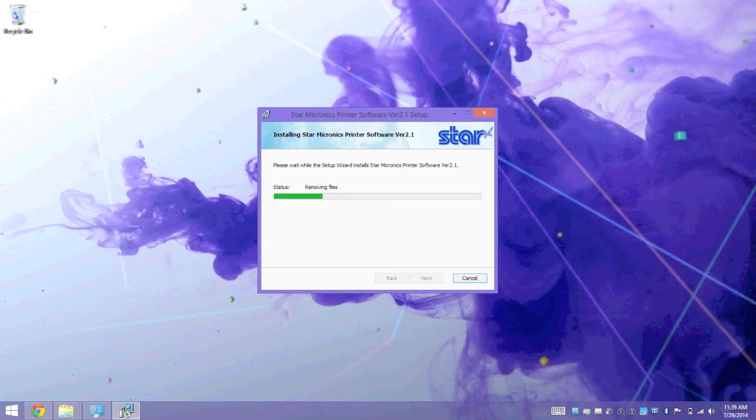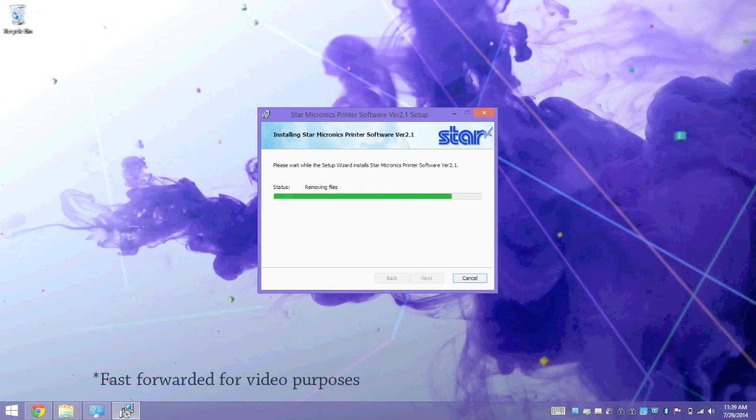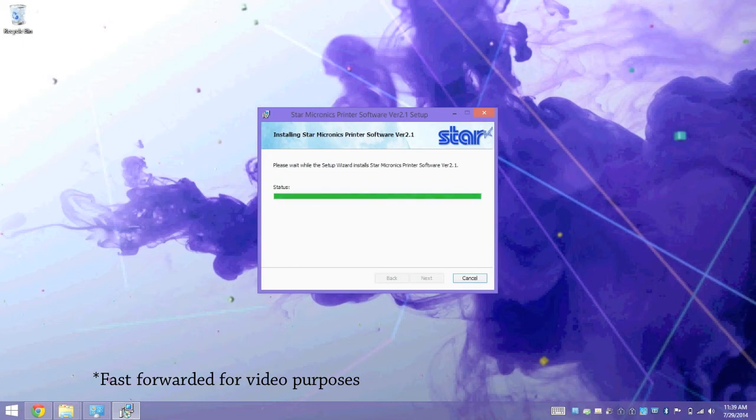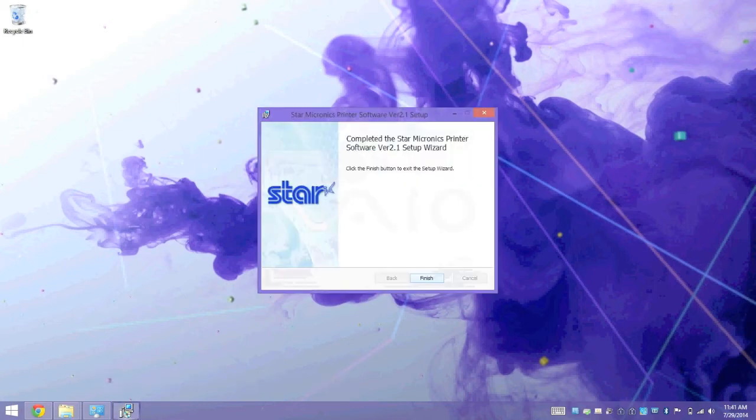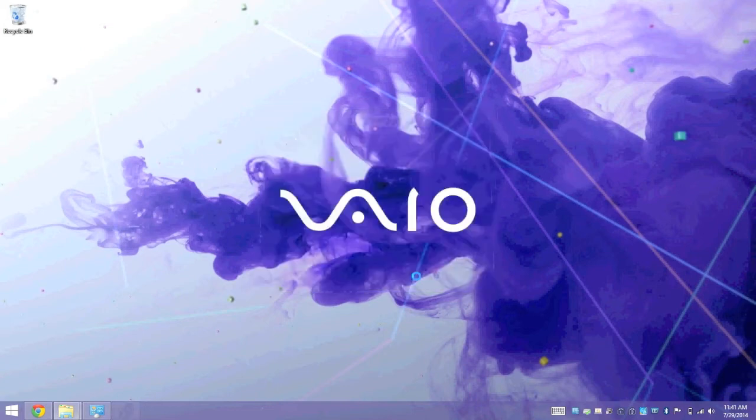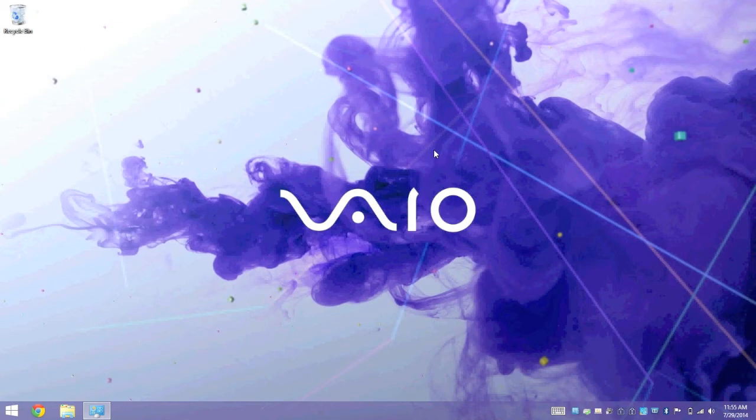The time the installer takes may vary depending on your computer, so just be patient. The installer is all done. Now that the utility has finished installing, you'll find that two new programs have been installed on your computer. One of them named Printer Utility StarPrint, the other is named Star Bluetooth Utility.